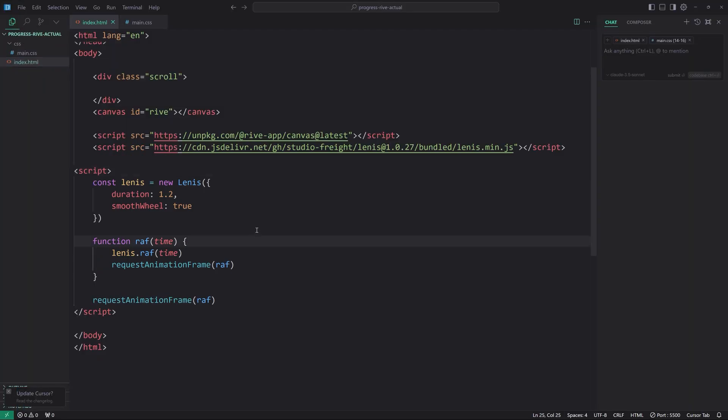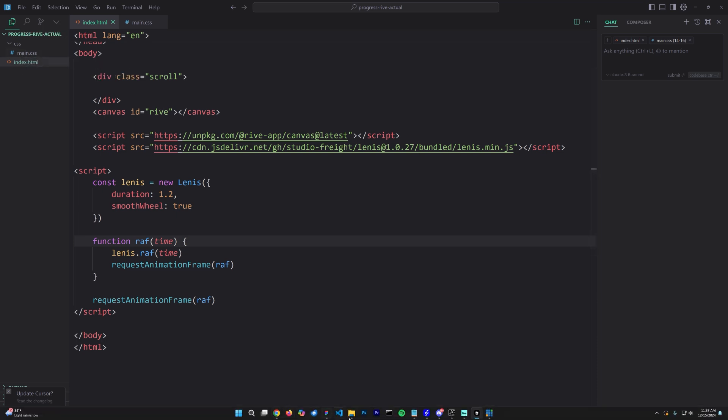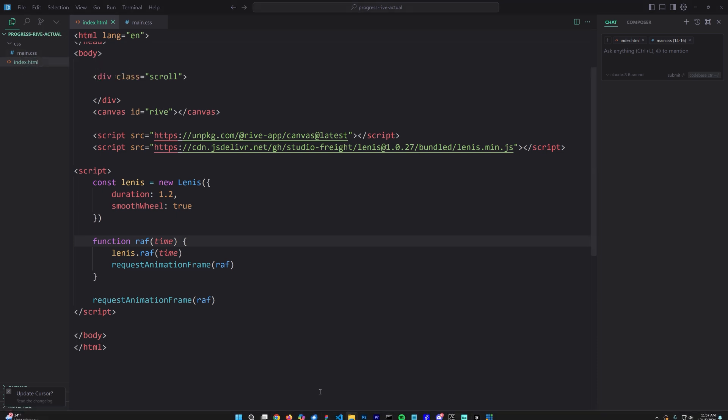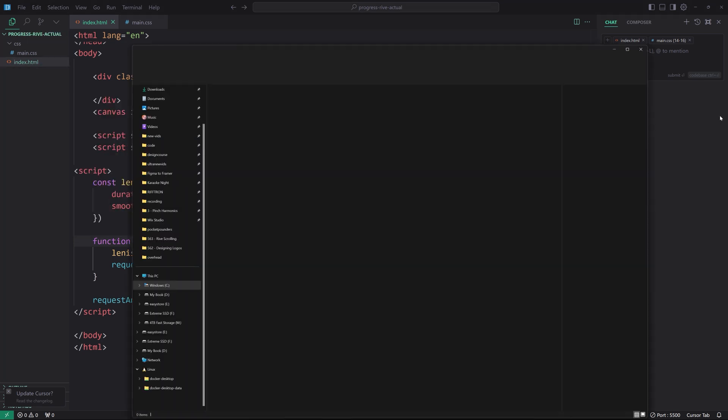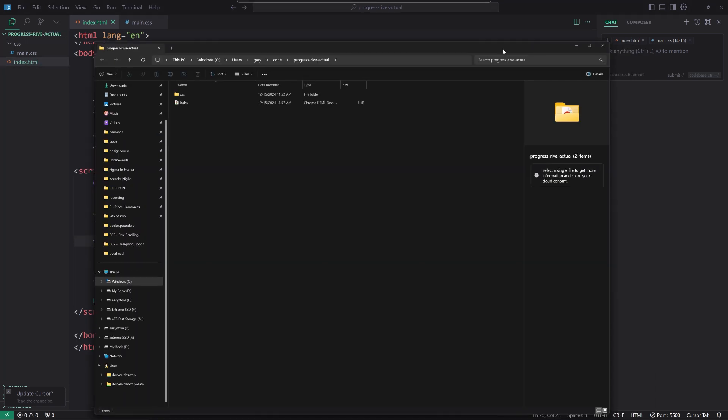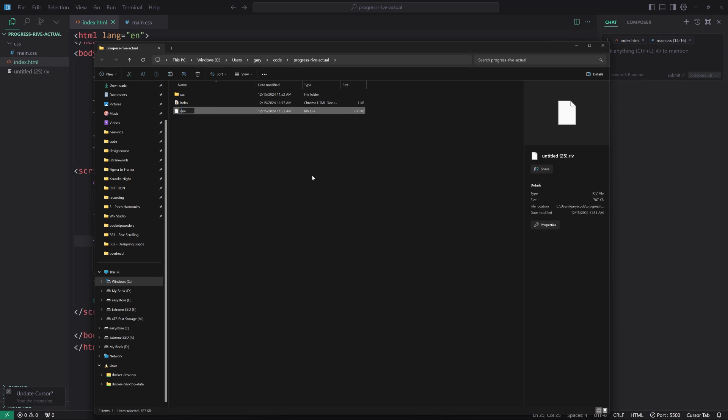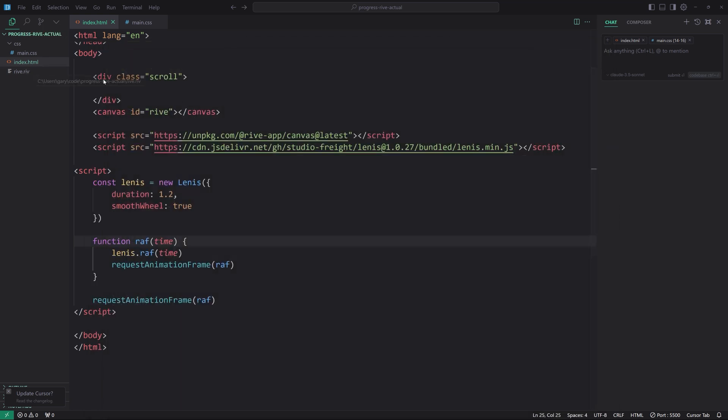So now, what we'll do is we're going to get our actual Rive file in here, the one that we exported already. So I'm going to go ahead and open that up. I'm going to right-click over here and click Reveal in File Explorer. And I'm going to drag that off the other screen into this one and rename this to Rive.riv. And now we can start to reference this and get it working as intended.